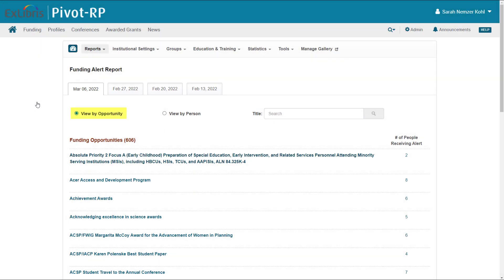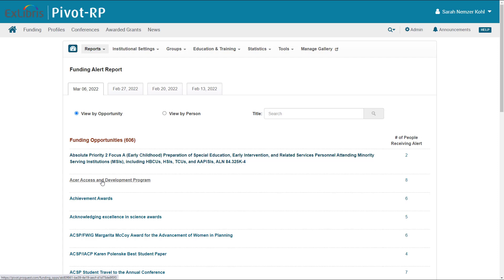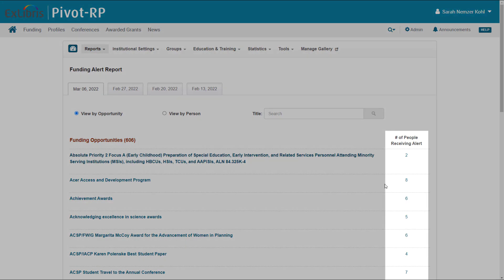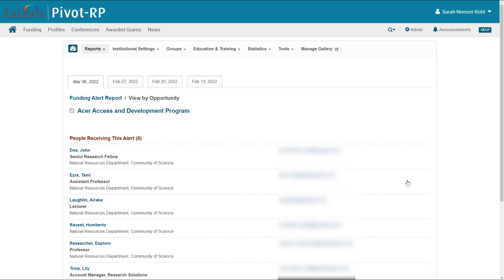When you view by opportunity, you can click the title to see the funding opportunity itself, or click the number to see the names of people who have been recommended or alerted to this opportunity.